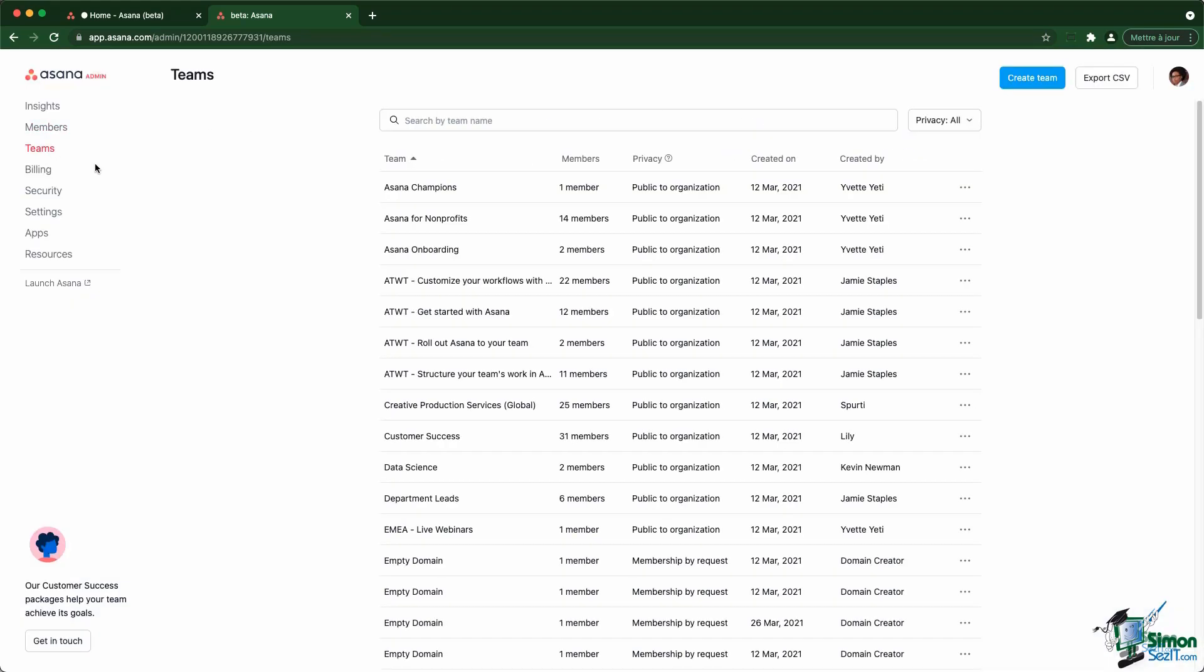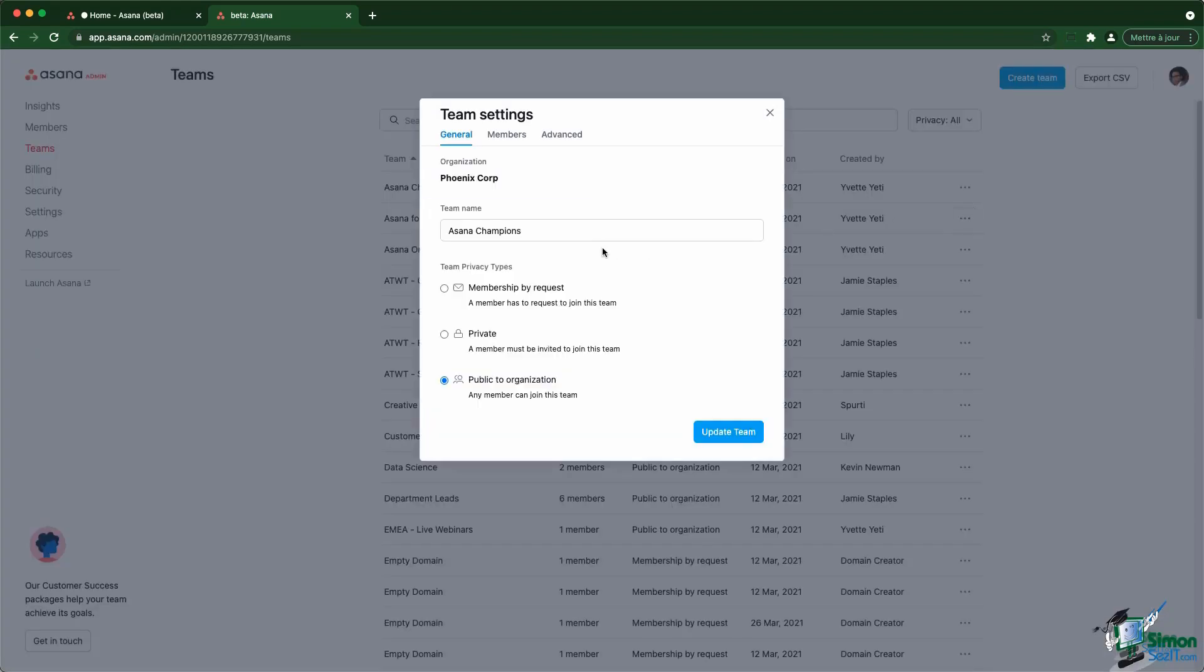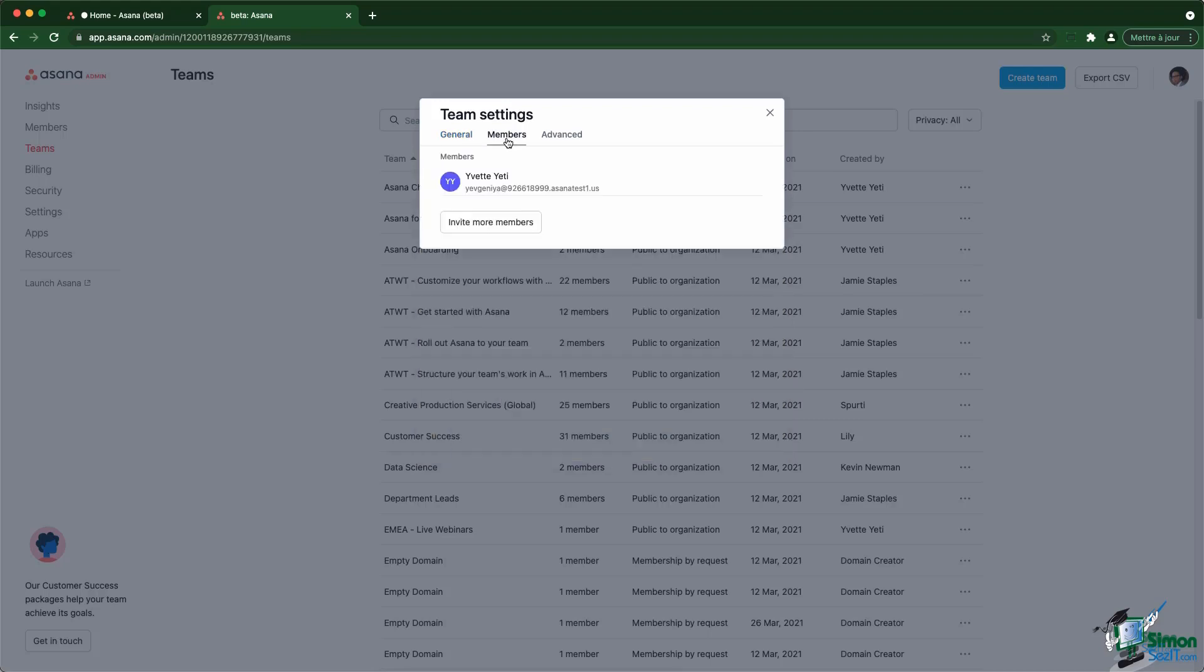The same thing is available for the teams. You can go through all the teams you have and have information about the number of members, the privacy settings as well as the creation date and who created them. You can also edit the team by changing the name, changing the privacy settings as well as the members list.